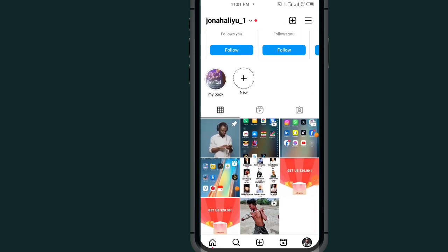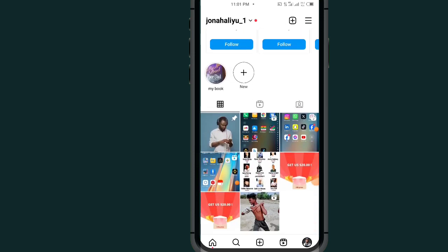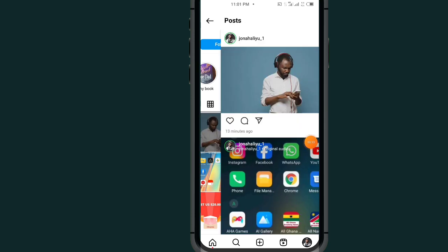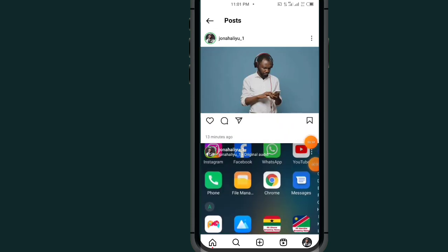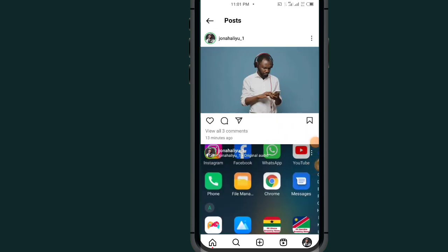Scroll down and search for the post that you want to pin a comment under it. So for me I will just go with this post. After opening the post, all you have to do is tap on this comment section.